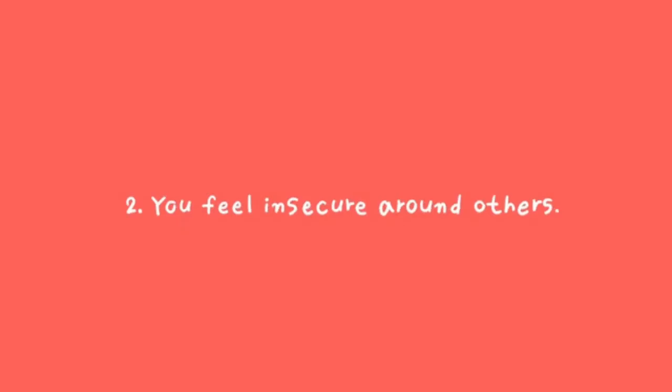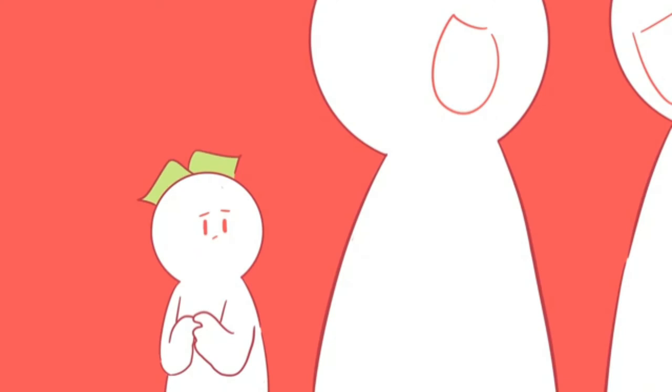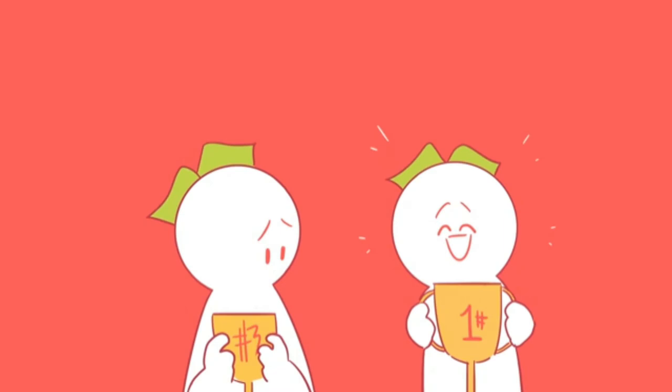Two, you feel insecure around others. If you find that other people make you feel insecure about yourself a lot, it might be time to ask yourself why. Most likely, it's because you're constantly comparing yourself to them and feeling like you'll never be able to measure up, no matter what you do.